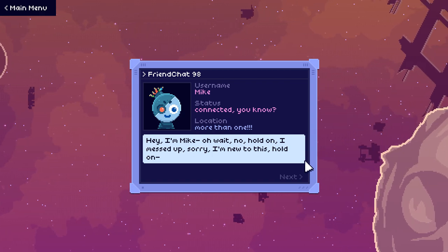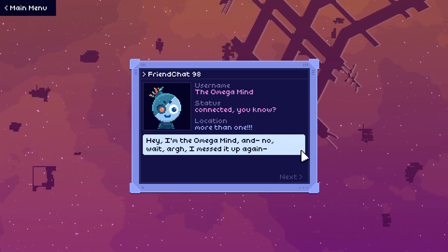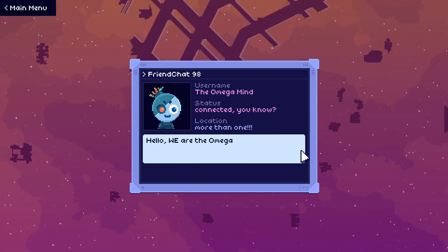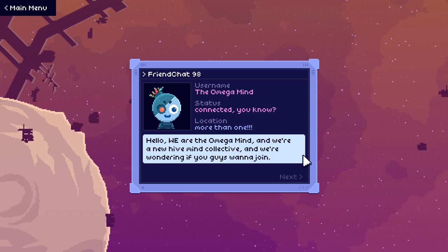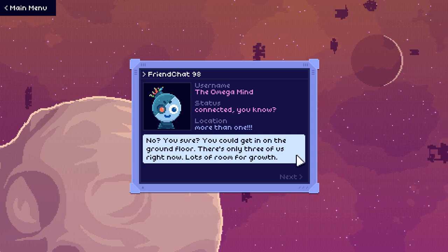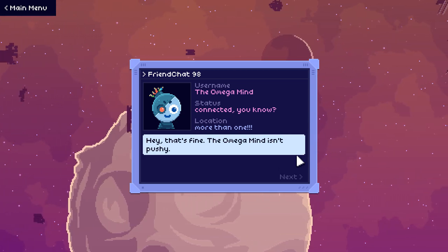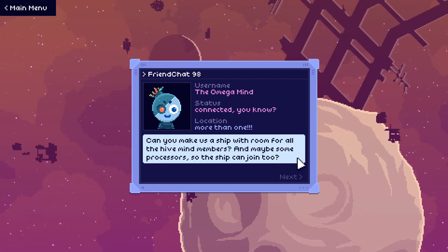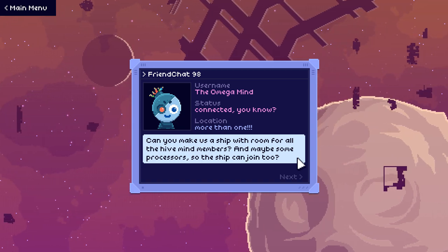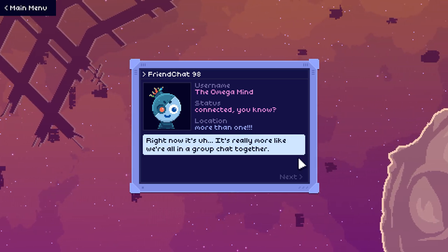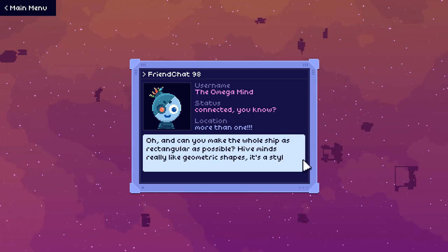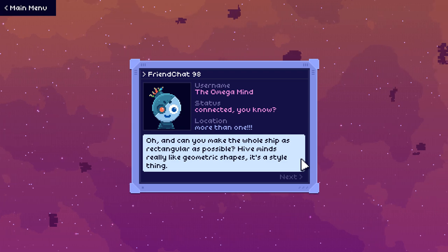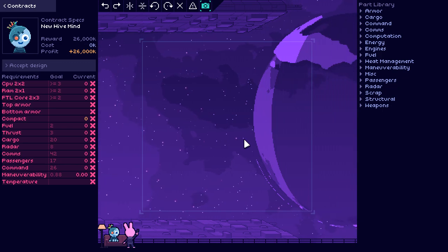Hey I'm Mike. Oh wait, hold on, I messed up. Sorry, I'm new to this. Hold on. Hey, I'm the Omega Mind. And... oh no wait, I messed it up again. Hello, we are the Omega Mind. And we are a new Hive Mind collective, and we're wondering if you guys want to join. No? You sure? You could get in on the ground floor. There's only three of us right now. I mean, lots of room for growth. Hey that's fine, the Omega Mind isn't pushy. Location? More than one. But could you make us a ship with room for all the Hive Mind members? And maybe some processors so the ship can join too? Right now it's really more like we're all just in a group chat together. Oh, and can you make the whole ship as rectangular as possible? Hive Minds really like geometric shapes. It's a style thing. I am great at rectangles is the thing.